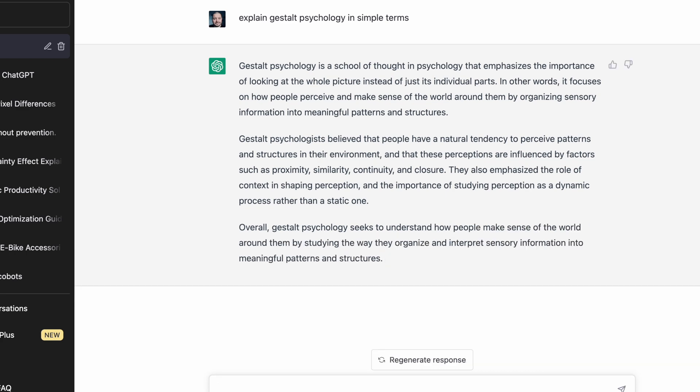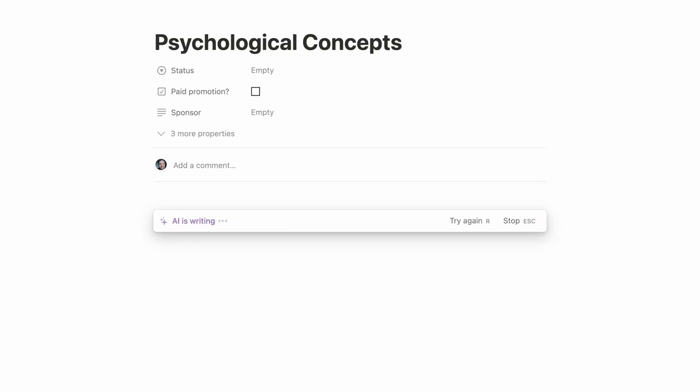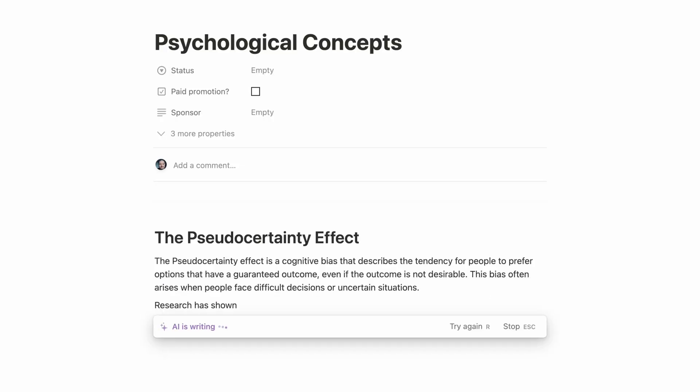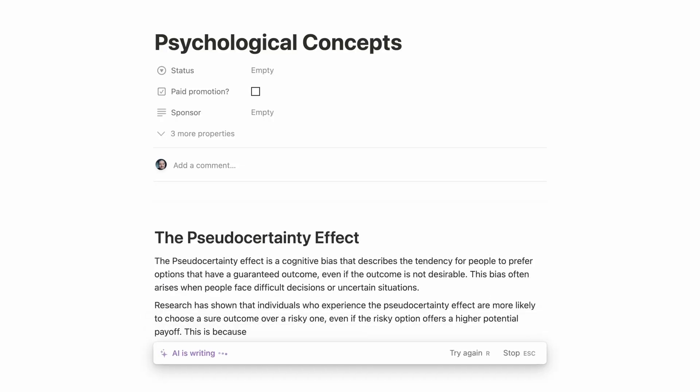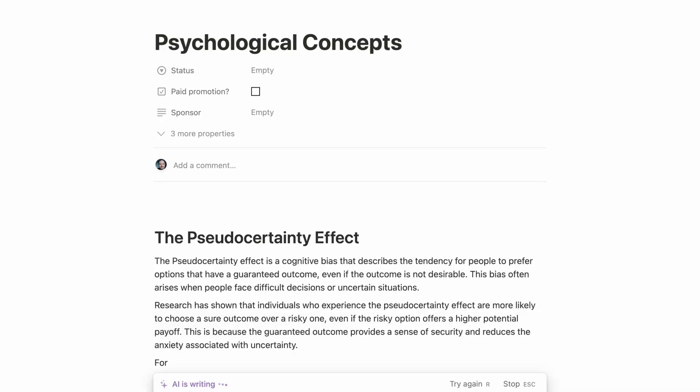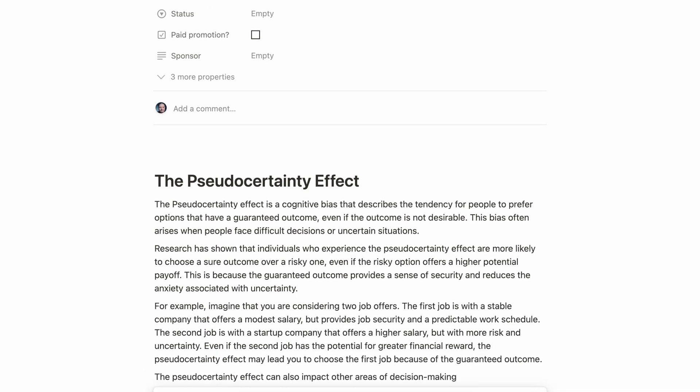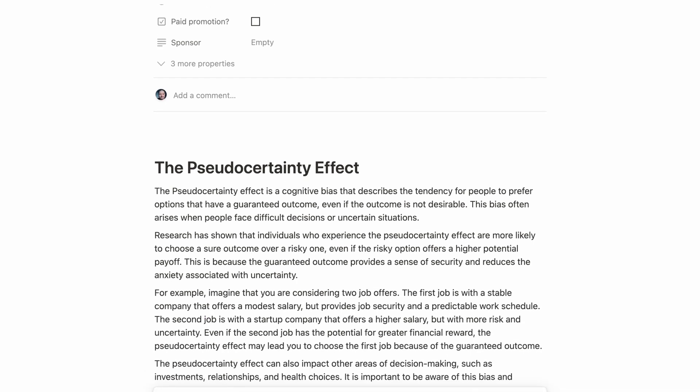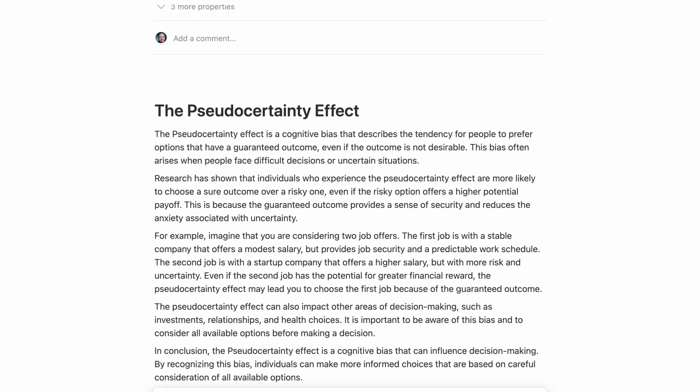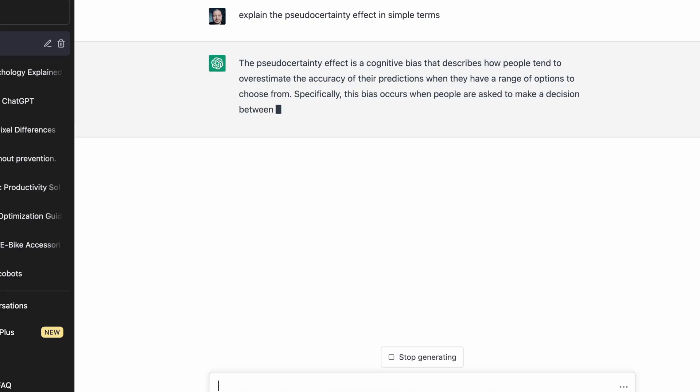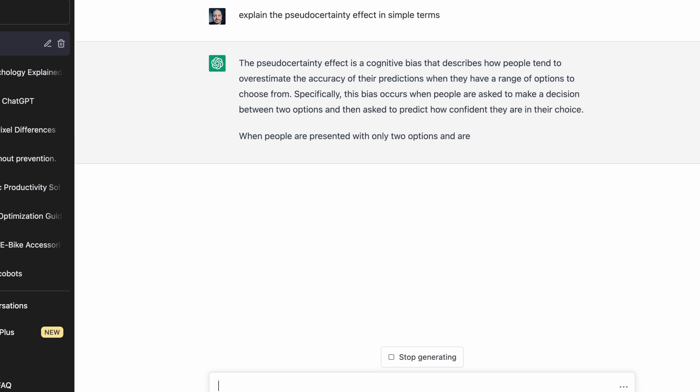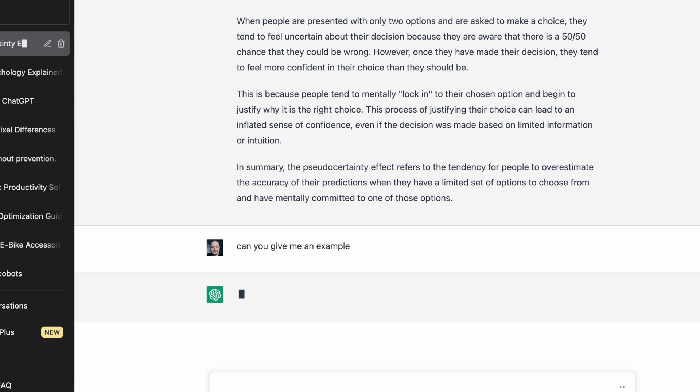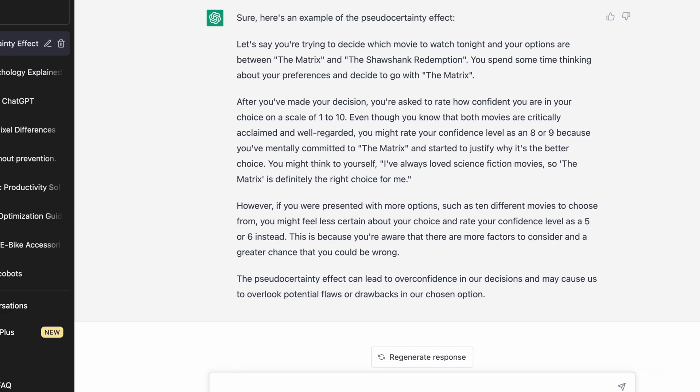So if we try the more contemporary concept of the pseudo-certainty effect, now Notion, with that prompting, gives me both an explanation and a really good solid example that makes this theory really easy to understand. And ChatGPT's response was a little bit more basic on this one. I had to give it a further prompt to provide an example. And even then, the example wasn't as concrete as the one that Notion provided. So I'm going to give this one to Notion too.